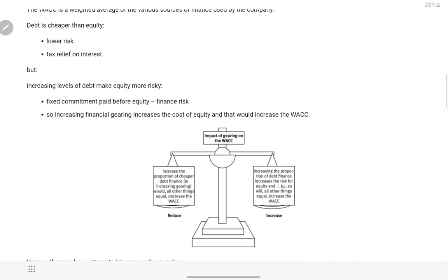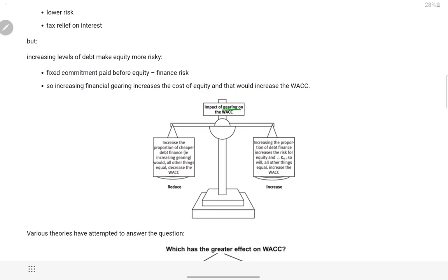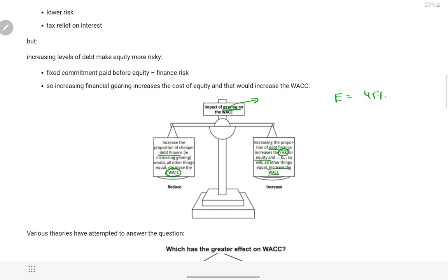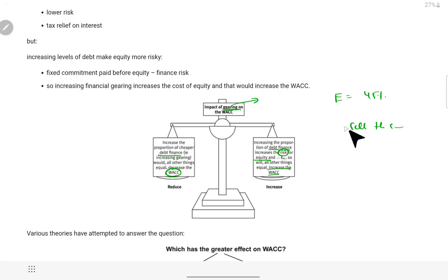Toh yahan inhone bataya — impact of gearing on weighted average cost of capital. Agar gearing zyada hai — debt high, equity kam — toh increase in proportion of cheaper debt finance will decrease the WACC, jaise humne padha tha. Aur increasing proportion of debt finance increases the risk for equity, aur then weighted average cost of capital bhi badh jaati hai — kyunki equity walon ki return expectation bahut zyada ho jaegi. Aur agar woh expectation fulfill na ho toh they will sell the shares, supply zyada ho jaegi, demand kam, share value giregi, company ki value giregi.